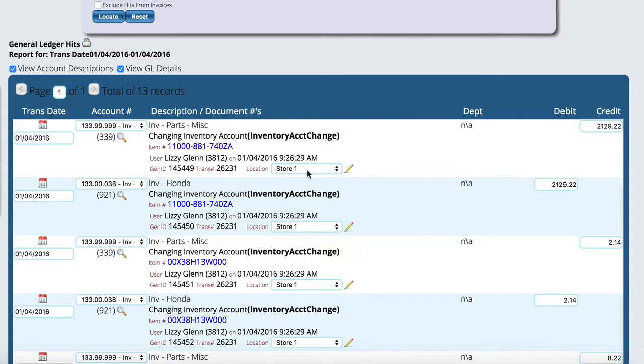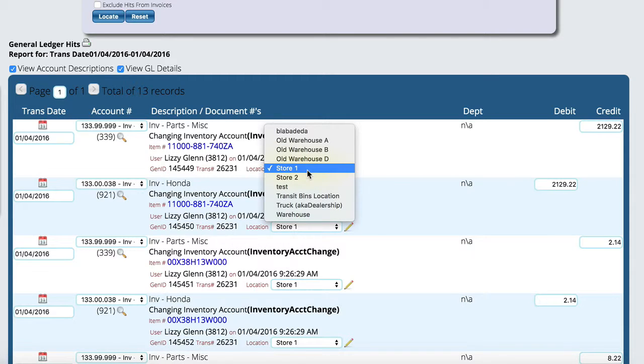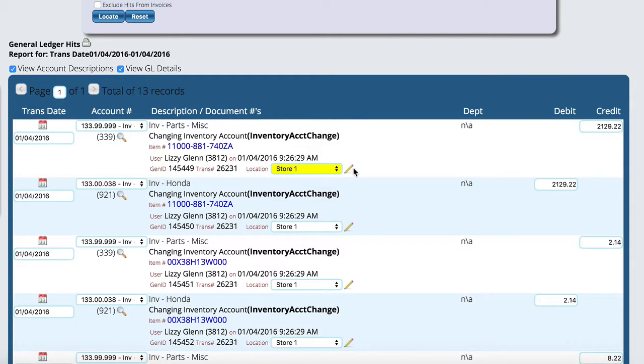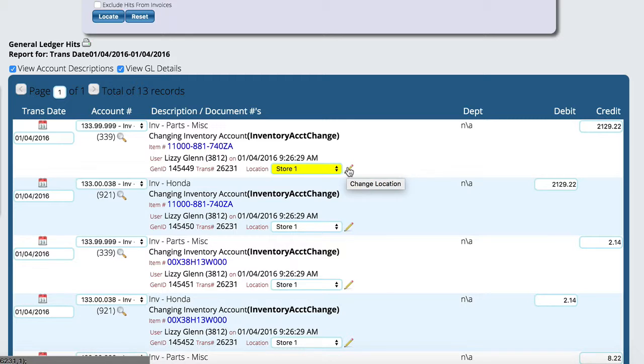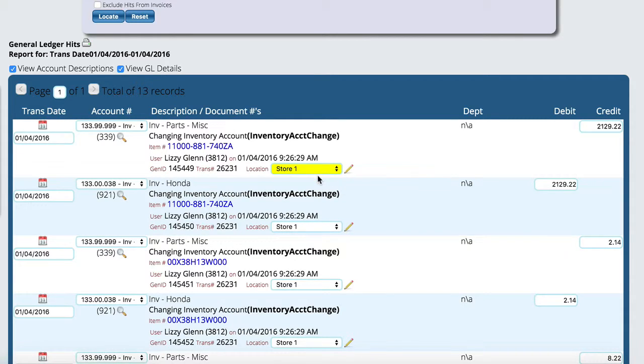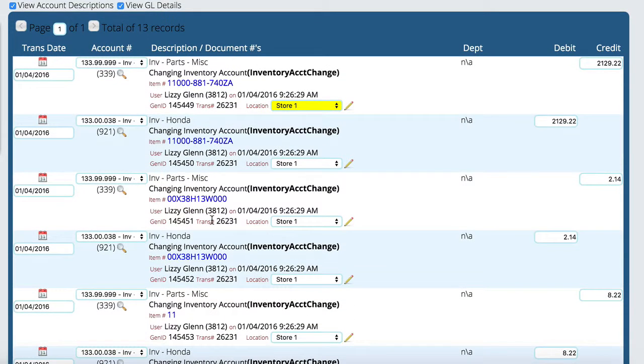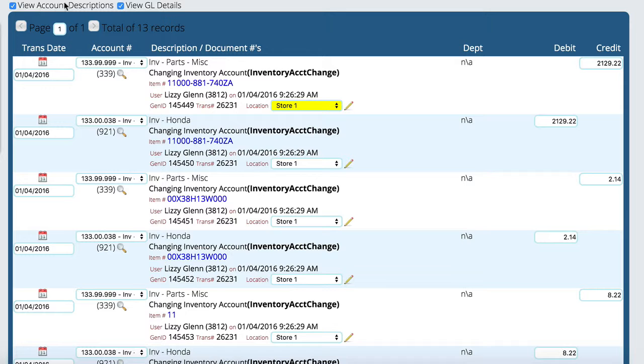We also have a location. So if a location was set incorrectly, you can change the location on the particular entry. And to do that, you actually hit the pencil here and select the new location. And then up here at the top, you've got view L view GL details and view account descriptions.